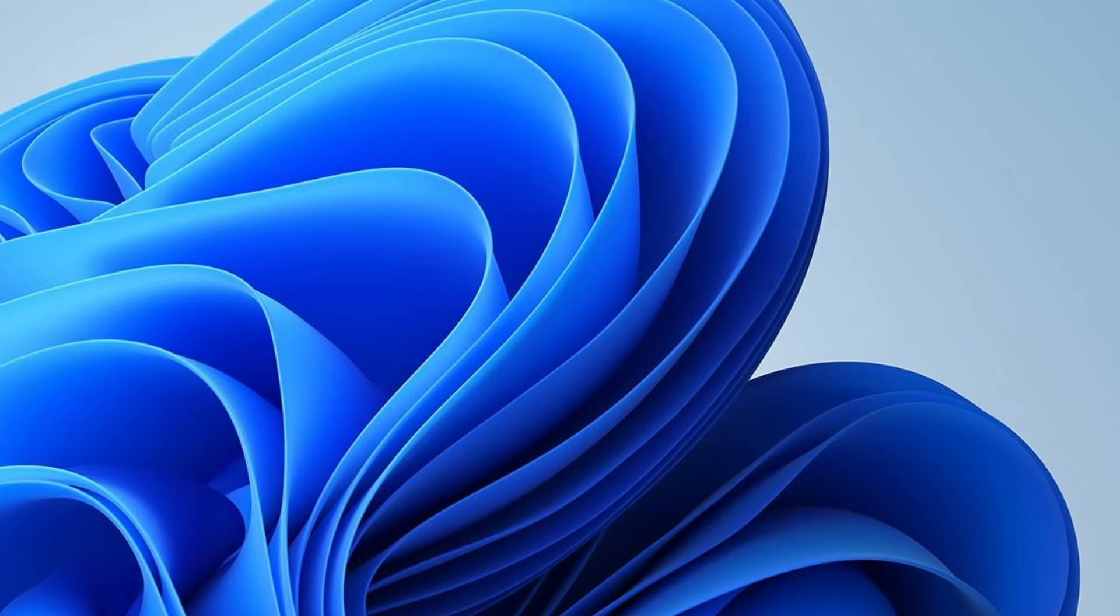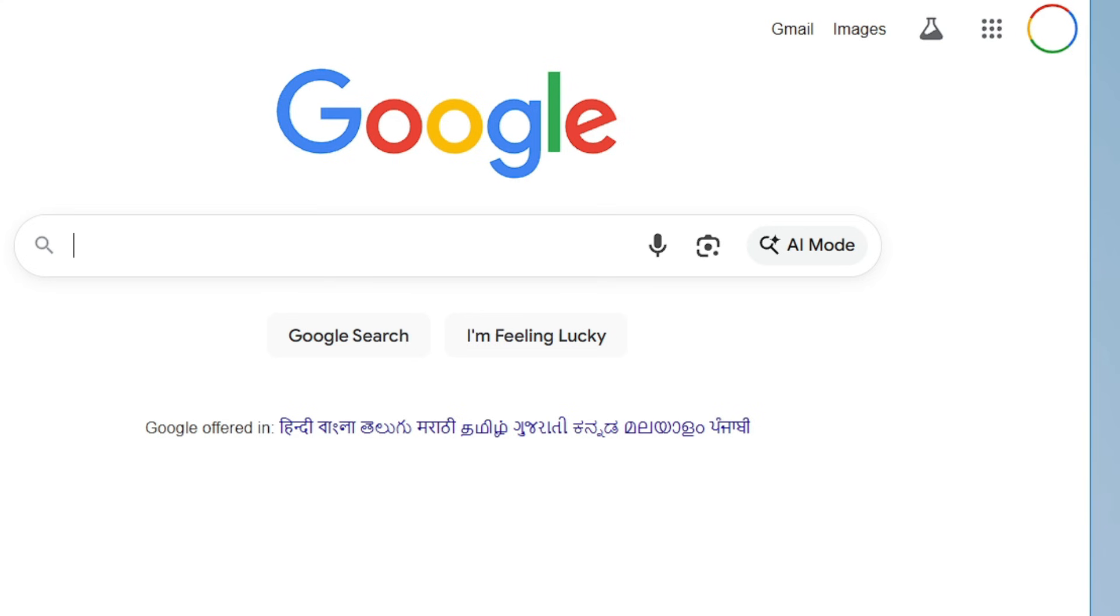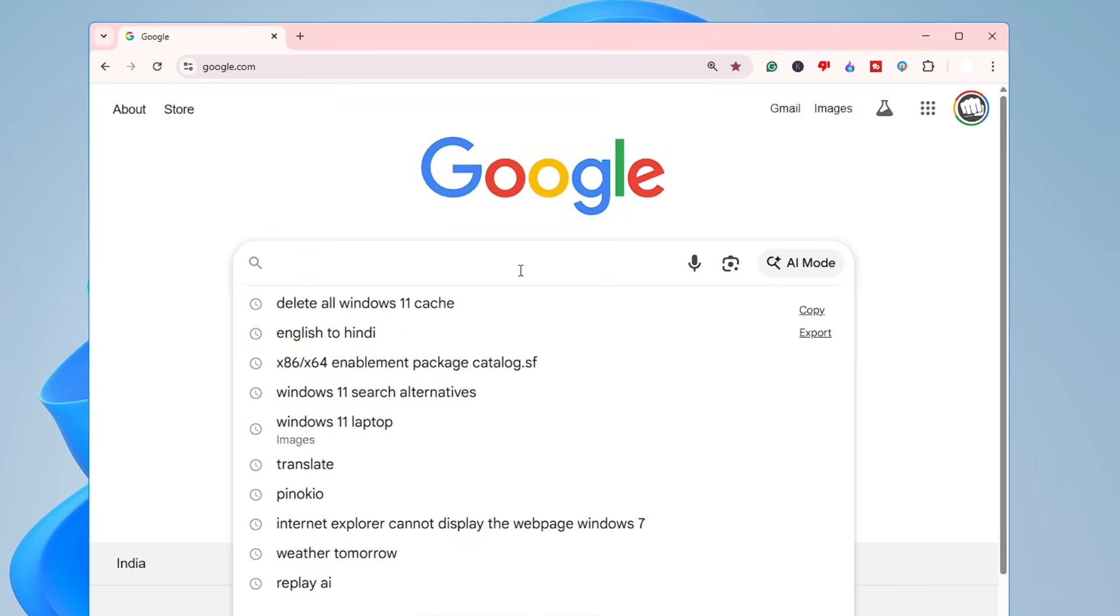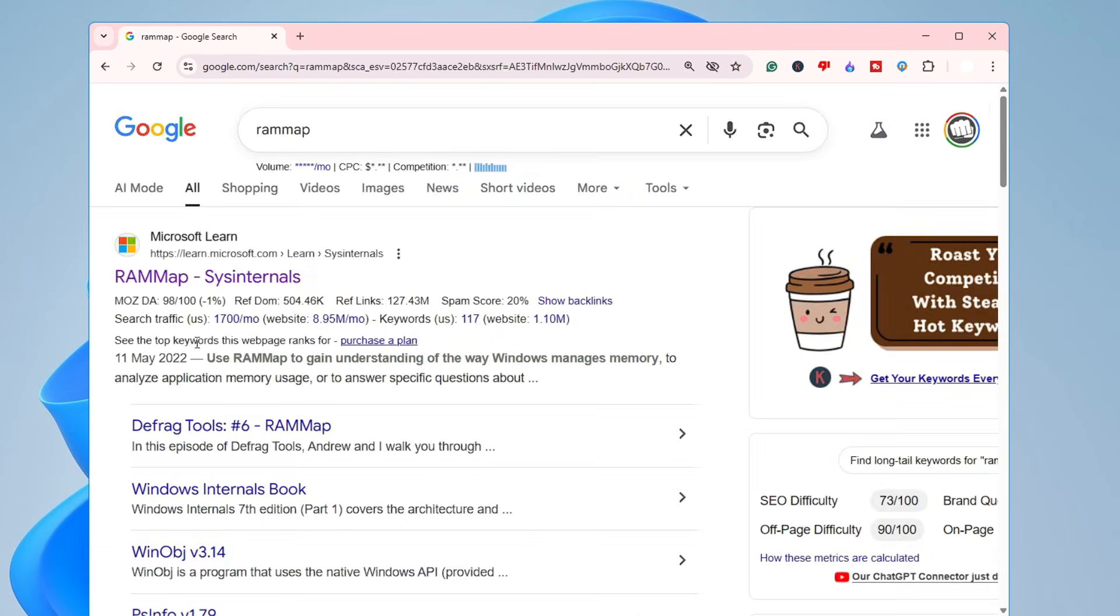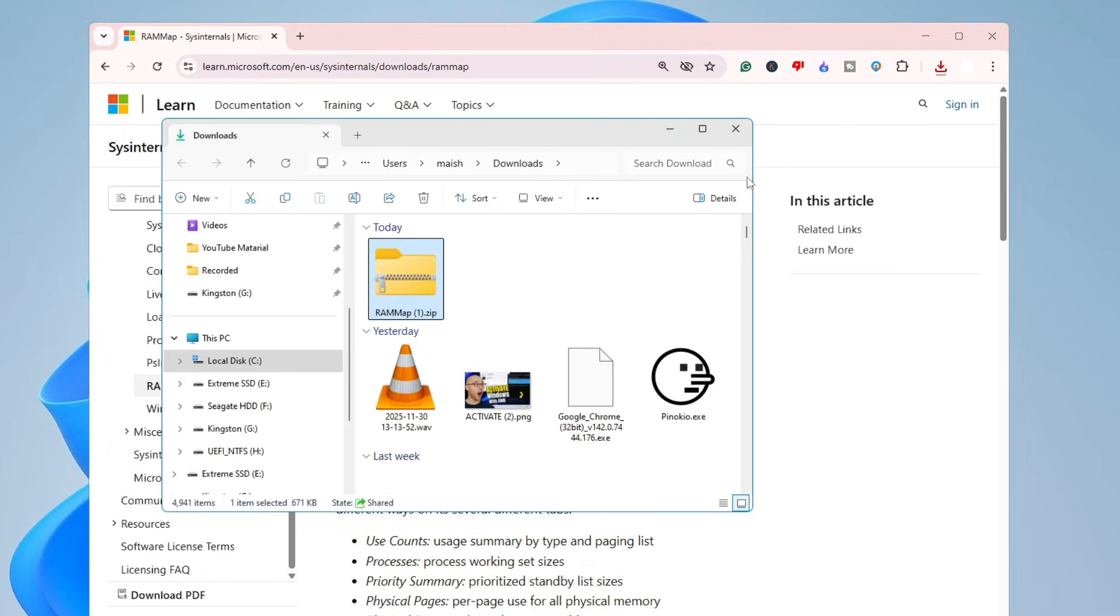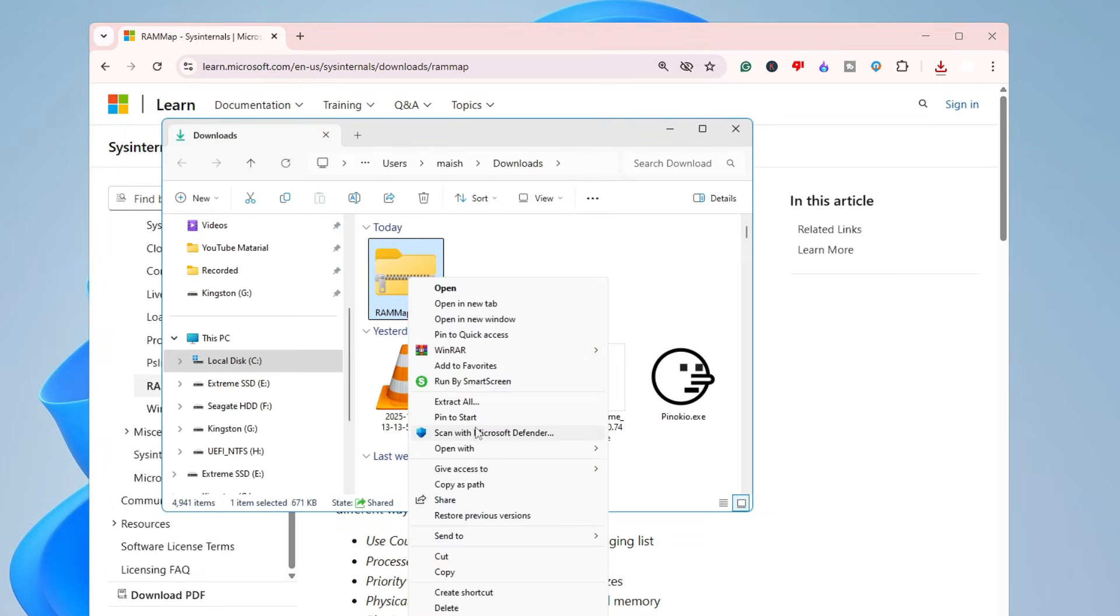Just open up any browser and search here RAM Map. On the very top you will be getting the Microsoft link of RAM Map, so you will have to click on it. Click this link here, Download RAM Map. Once downloaded, open the downloaded folder, right-click on it, click on Extract All.